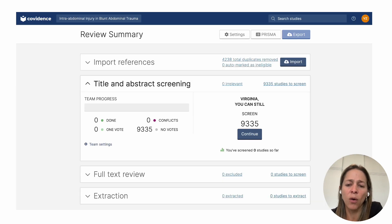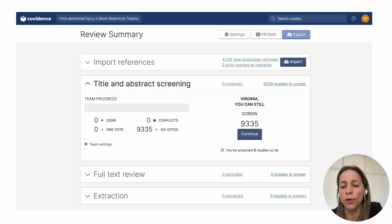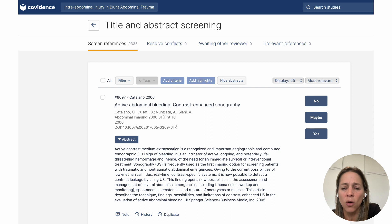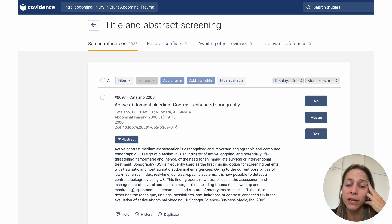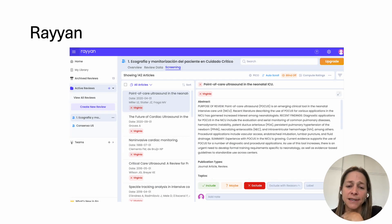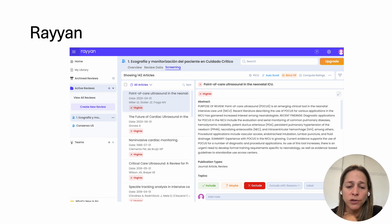Here is an example of how Covidence works. Once you have your search results, you import all the references — for example, 9,000 articles. Then you start the title and abstract screening phase, where it gives you the title and abstract of each study and you decide yes or no very quickly. Both reviewers can do it simultaneously, and at the end you can resolve any disagreements. Rayyan works similarly — it gives you the title, the abstract, and you just click to include or exclude.